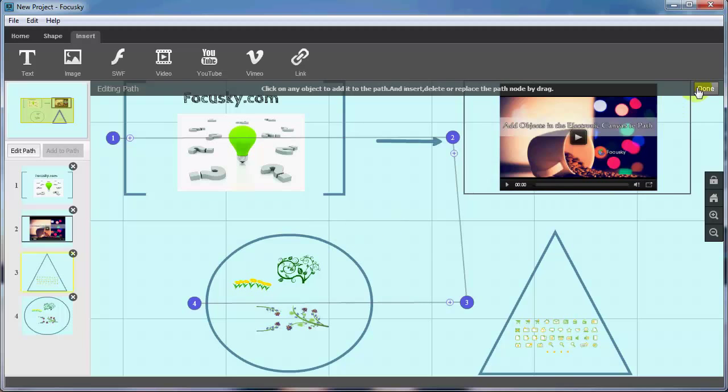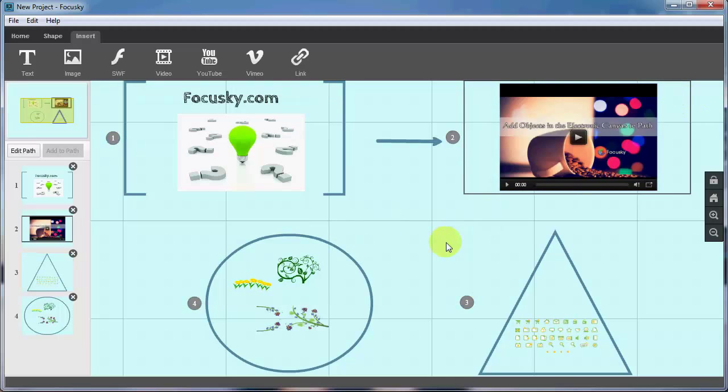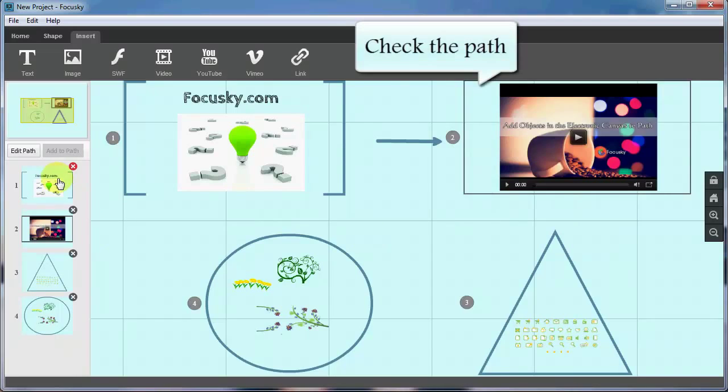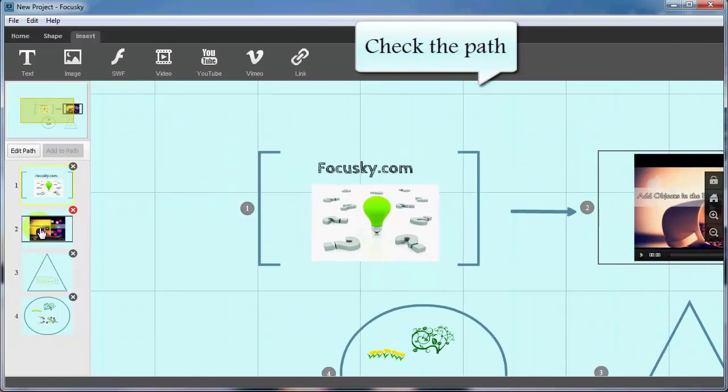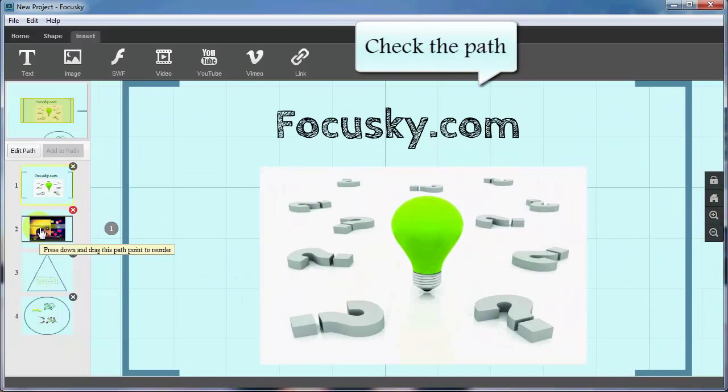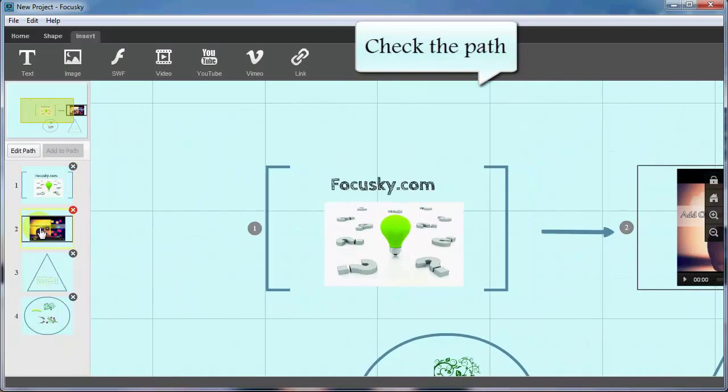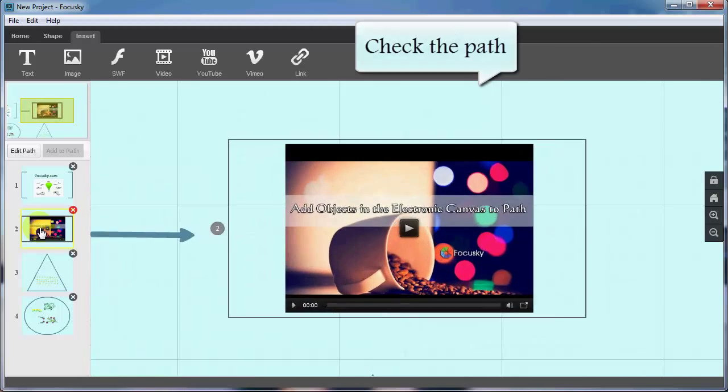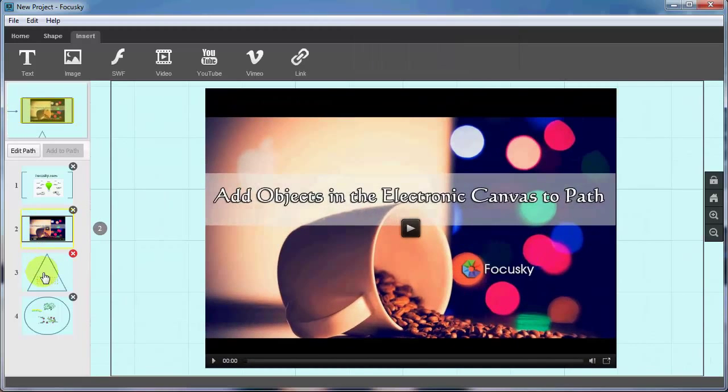Once you finish editing the path, click Done button on the top right corner of the whiteboard to save and exit edit path of the digital presentation of FocusSky.